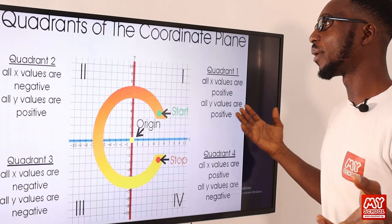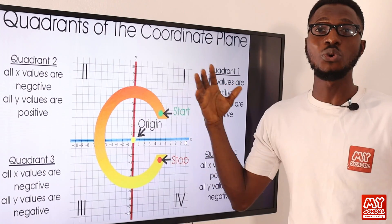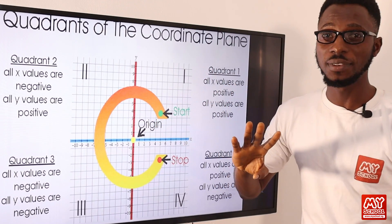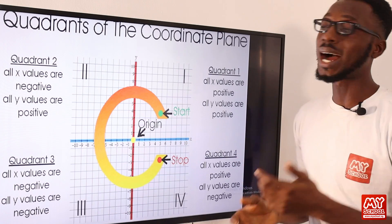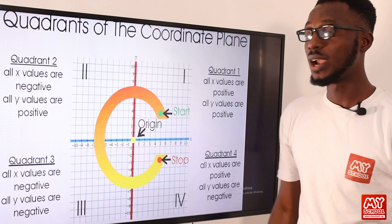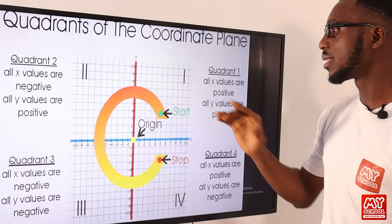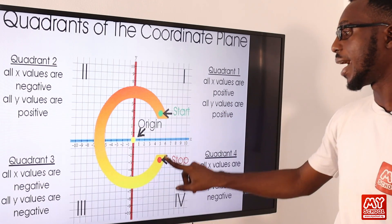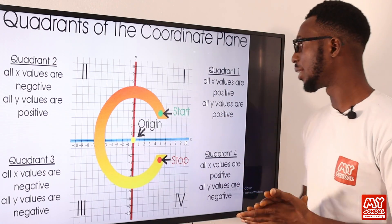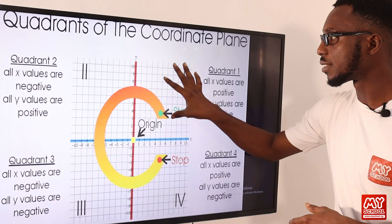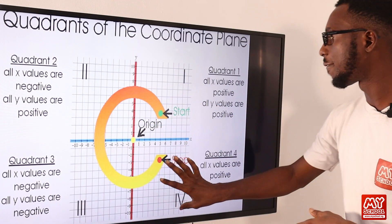Earlier we talked about the plane being split into quadrants — four quadrants to be specific — read in a counterclockwise, anticlockwise direction. You can see it right here: this is the start, then it ends right here. So this is the first, the second, the third, and the fourth quadrant.